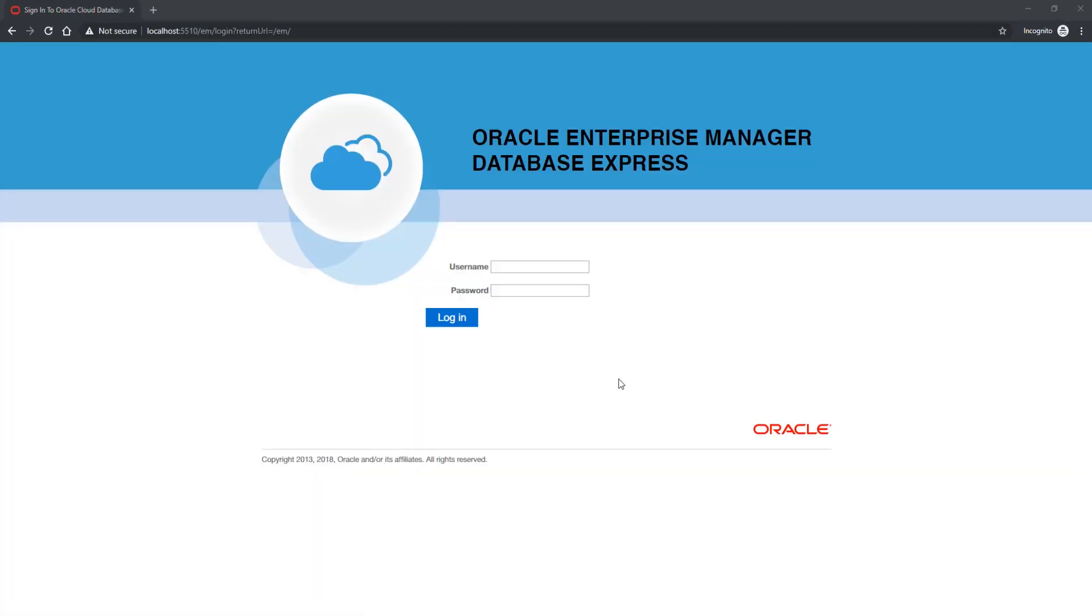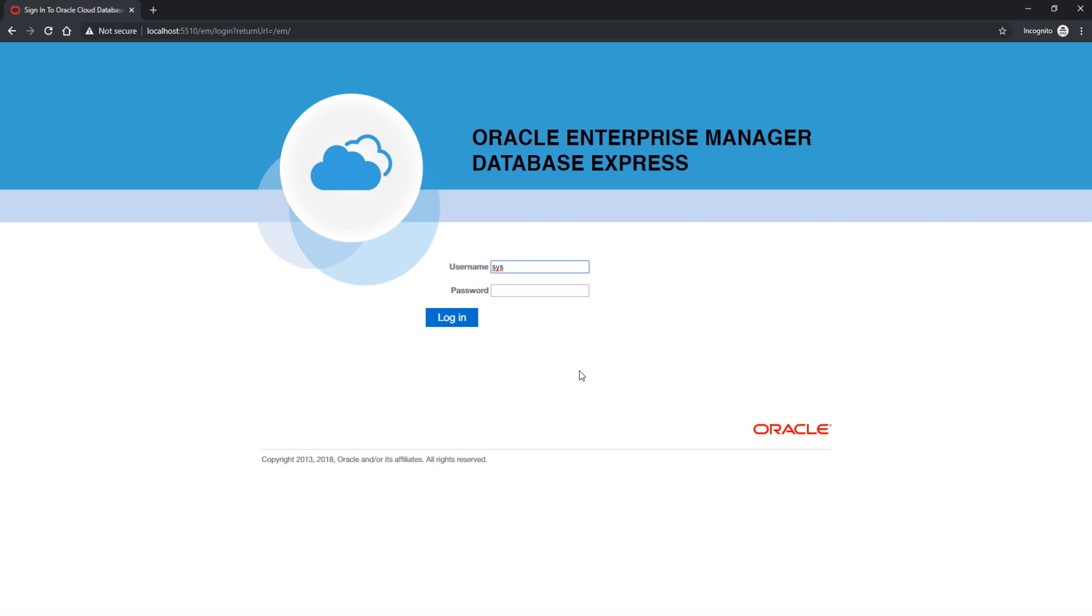I will be using the sys user to login to my Oracle Enterprise Manager. Thus the username will be sys. I have set 'oracle' as the password for my sys user during the installation. This could be different in your case. Let's hit login.